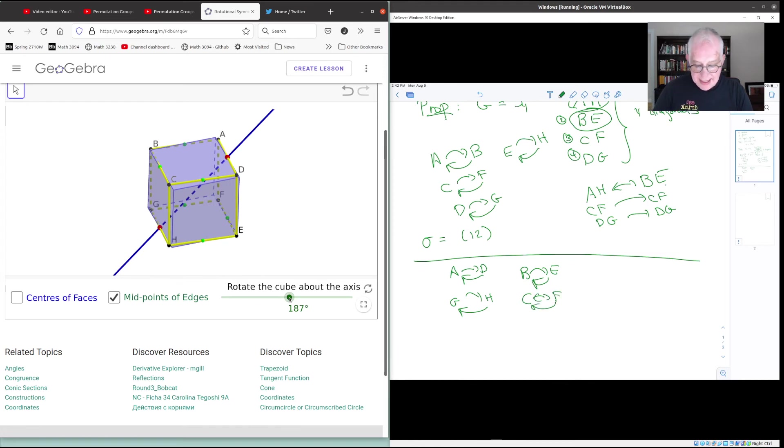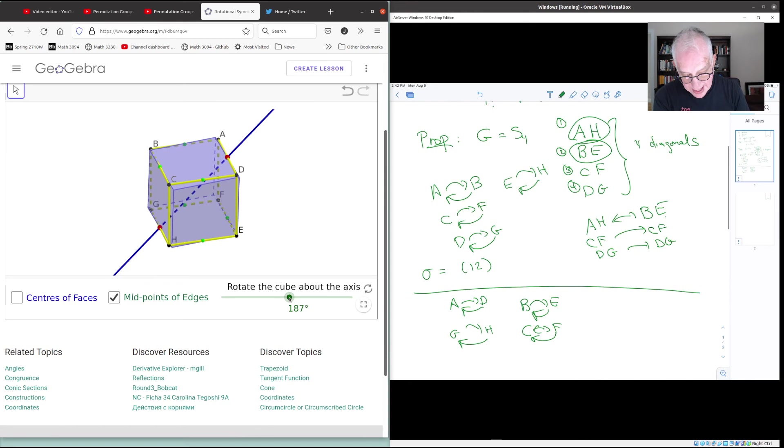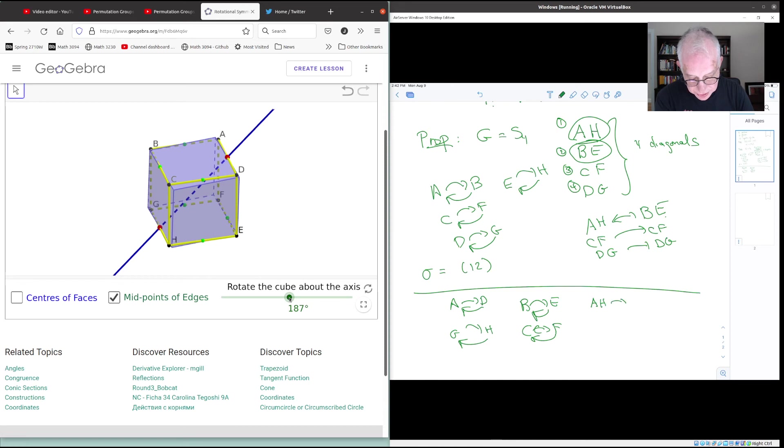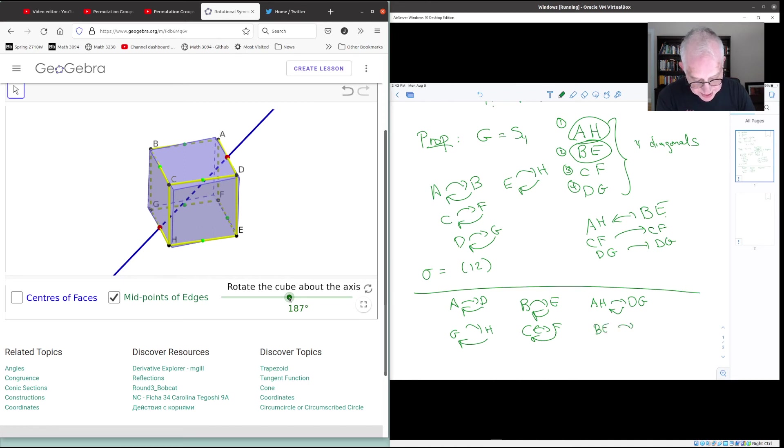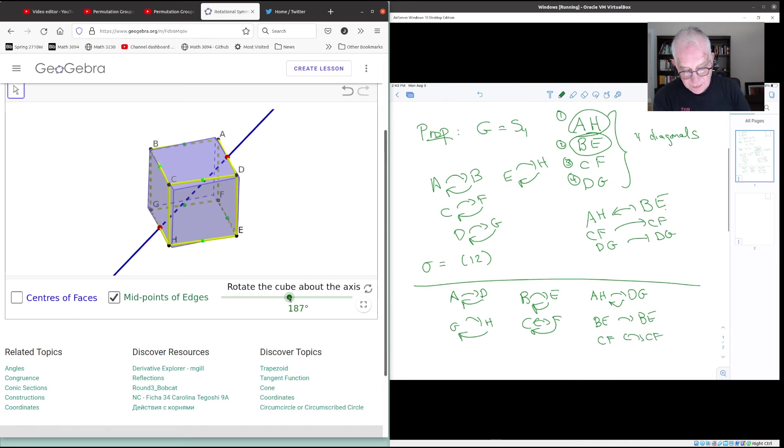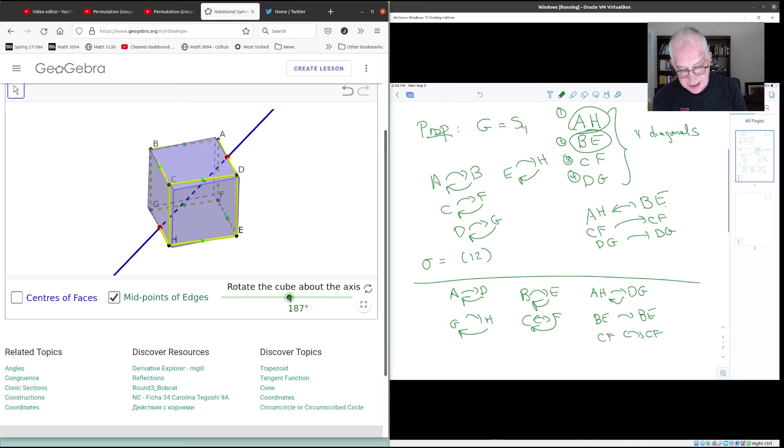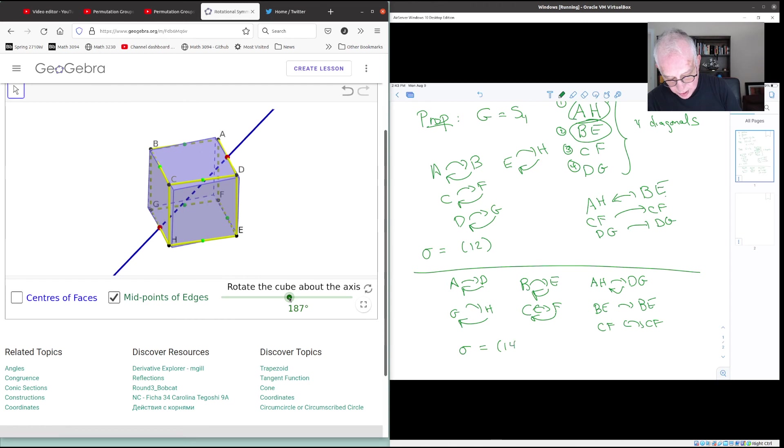And now if we look at the diagonals, well, A and D get interchanged. So A, H goes to D, G and D, G goes to A, H. But B, E stays where it is and C, F stays where it is. And so if we again use the numbering of the diagonals 1, 2, 3, 4, we see that this one is the permutation 1, 4.